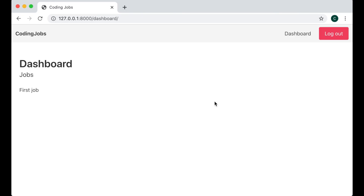Hi and welcome to Code with Stein. This is part 7 of how to build a job board using Django and Vue. In this part I'm going to make it possible to communicate between the job seeker and an employer.